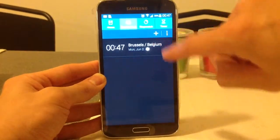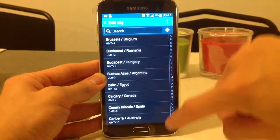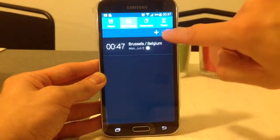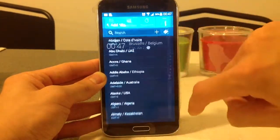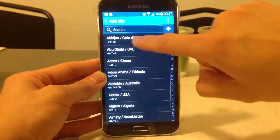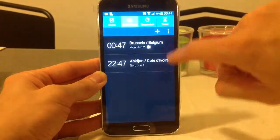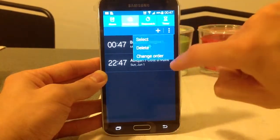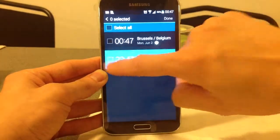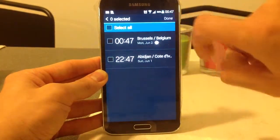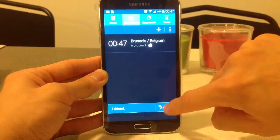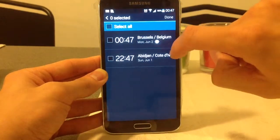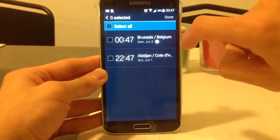I can choose a world clock, I can choose another clock, I can put more, I can even delete it or edit the city. I will delete one, I can even undo it, I will delete this.